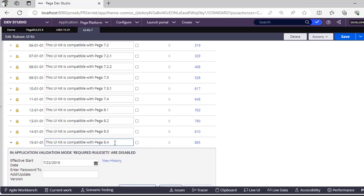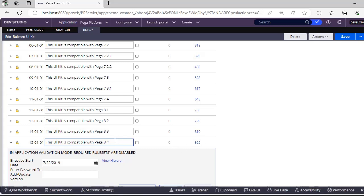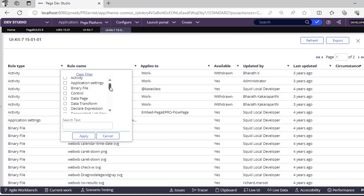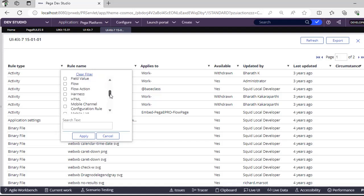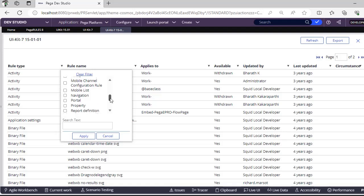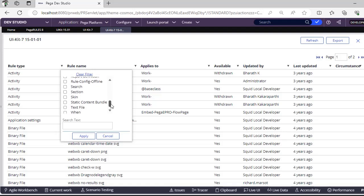Let's see what are the different rules that are available in this 15.01.01. You can check in UI Kit we have got activities, binary files, controls, data pages, declare expressions, flows. This particular UI Kit is useful from both mobile devices and web browsers as well, so it supports many things.